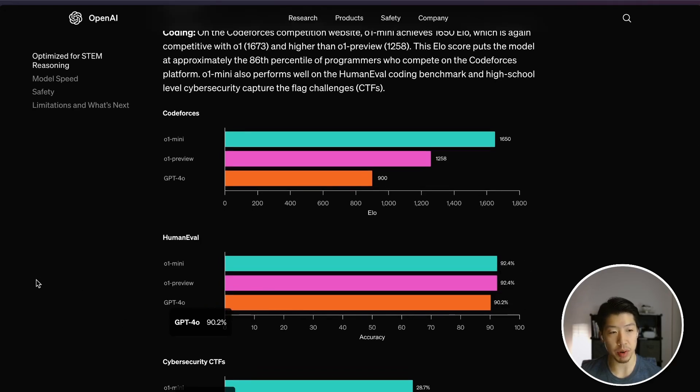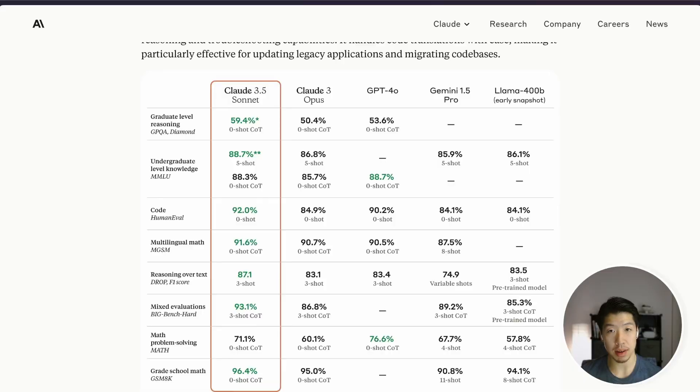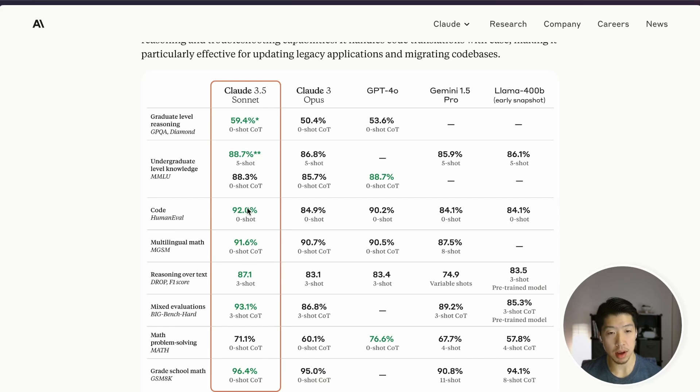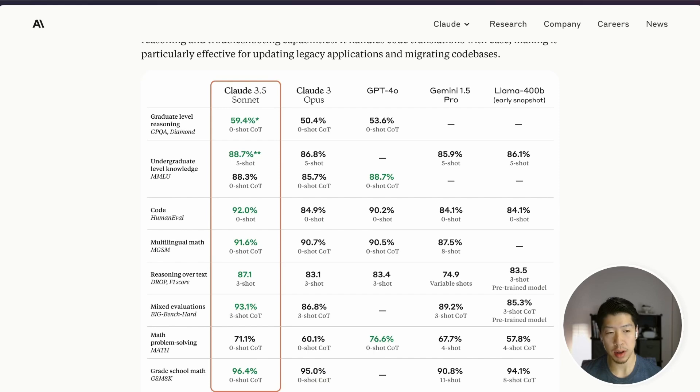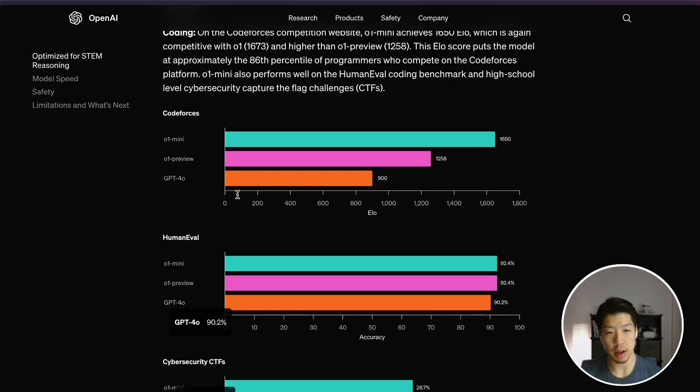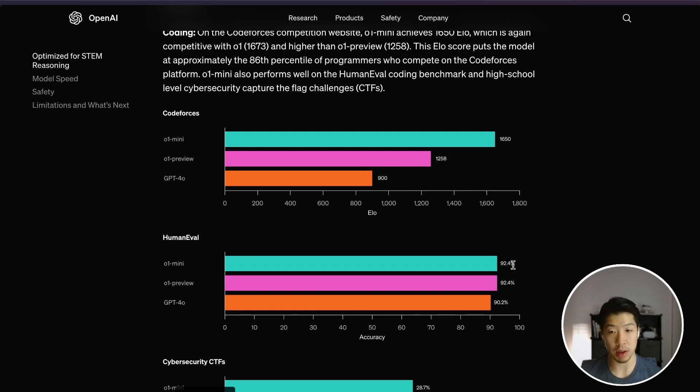What's worth noting is that Anthropic Sonnet 3.5 actually only scored 92 percent on human eval, the same coding benchmark. So if we're just looking at human eval, O1 Mini is actually performing better than Sonnet 3.5.